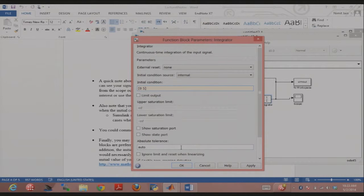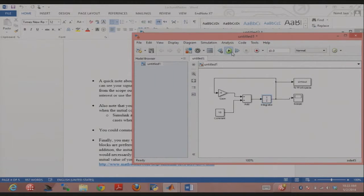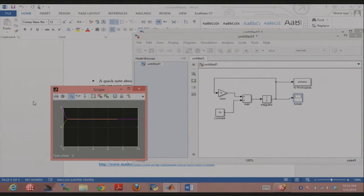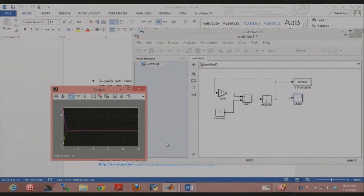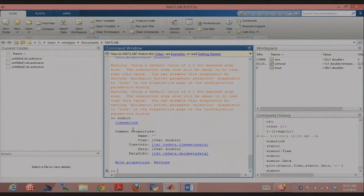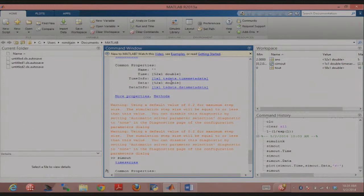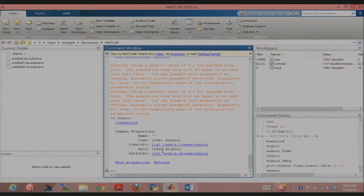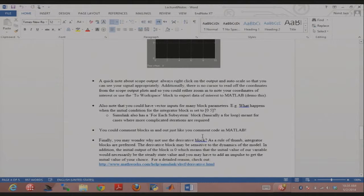Running it: looking at the scope now, there are two plots. Yellow is the first plot — zero initial condition — and purple is for the five initial condition. I can double-verify by looking at simout: the earlier simout was 52×1 in data, and now I have 58×2 — two columns corresponding to each initial condition.